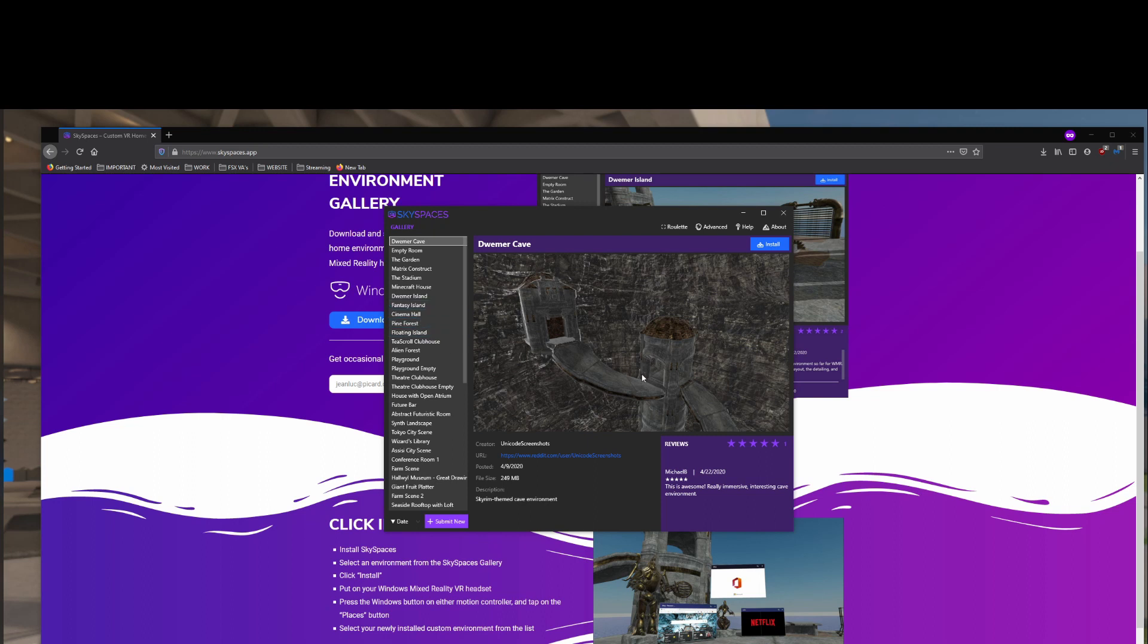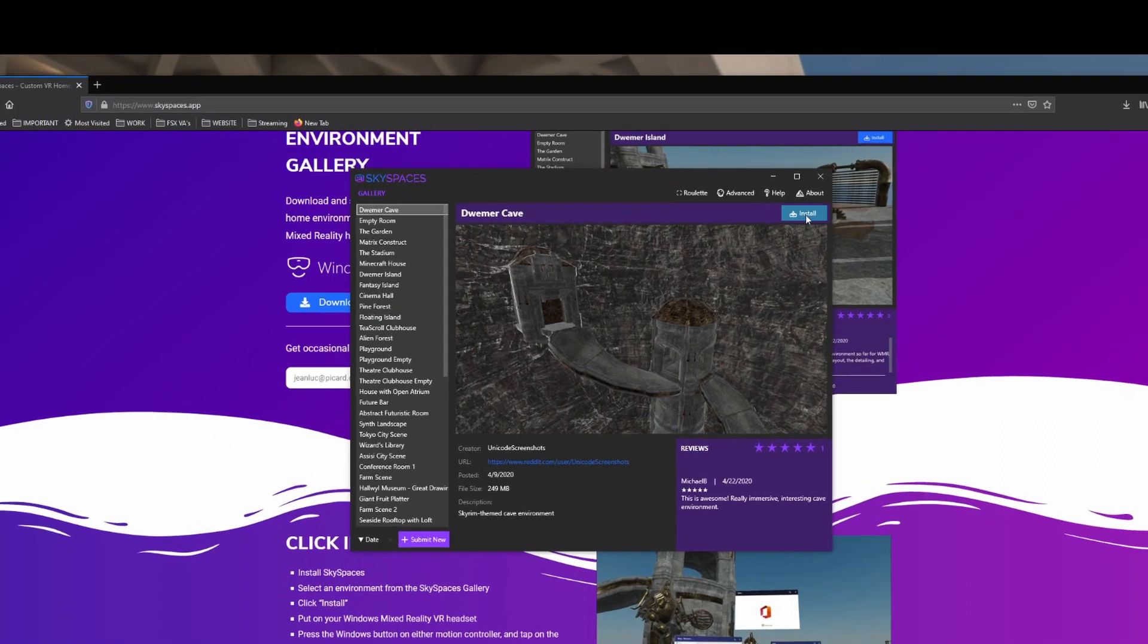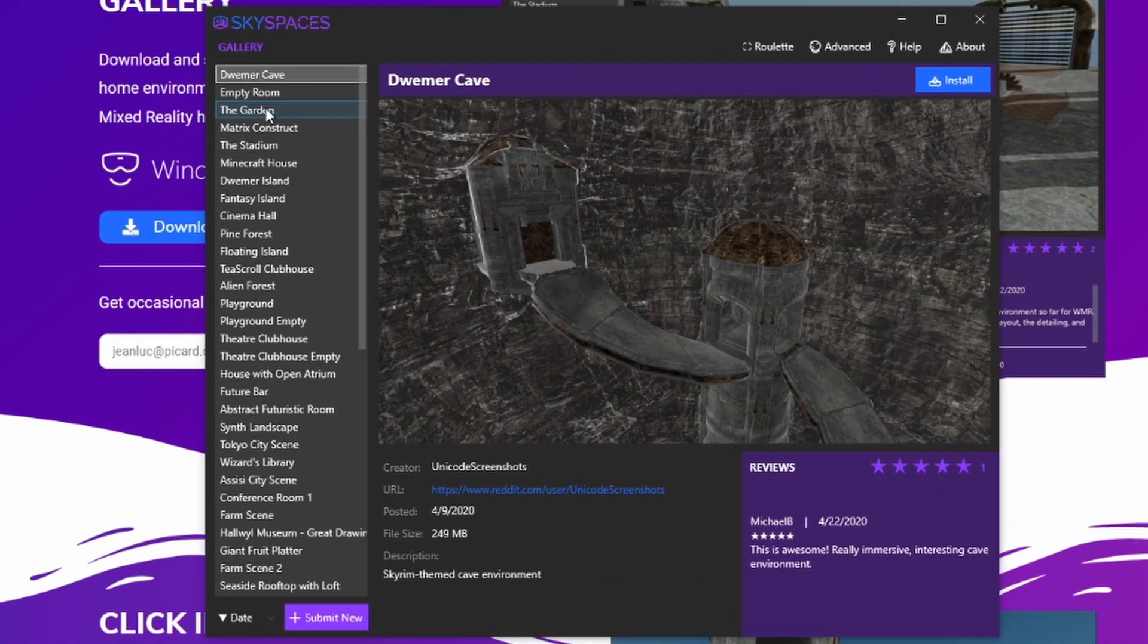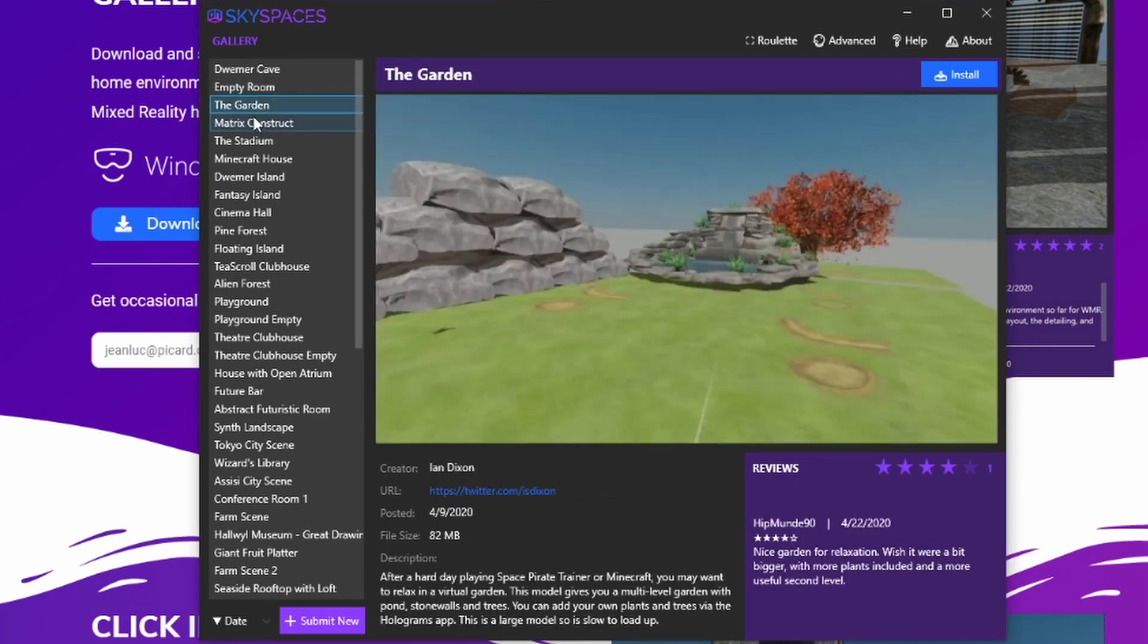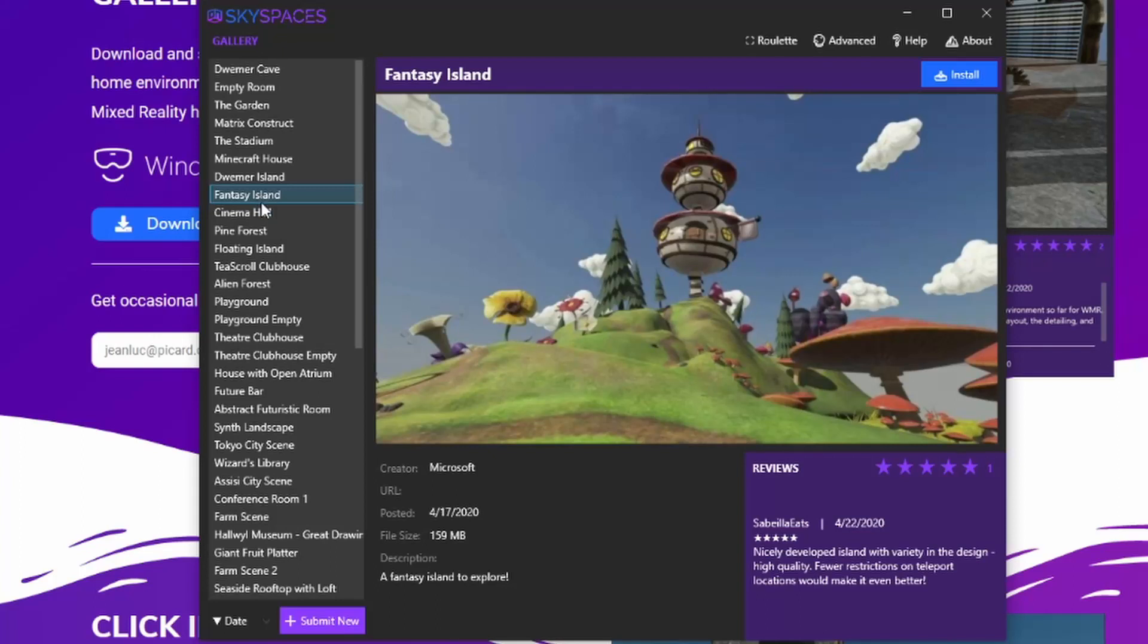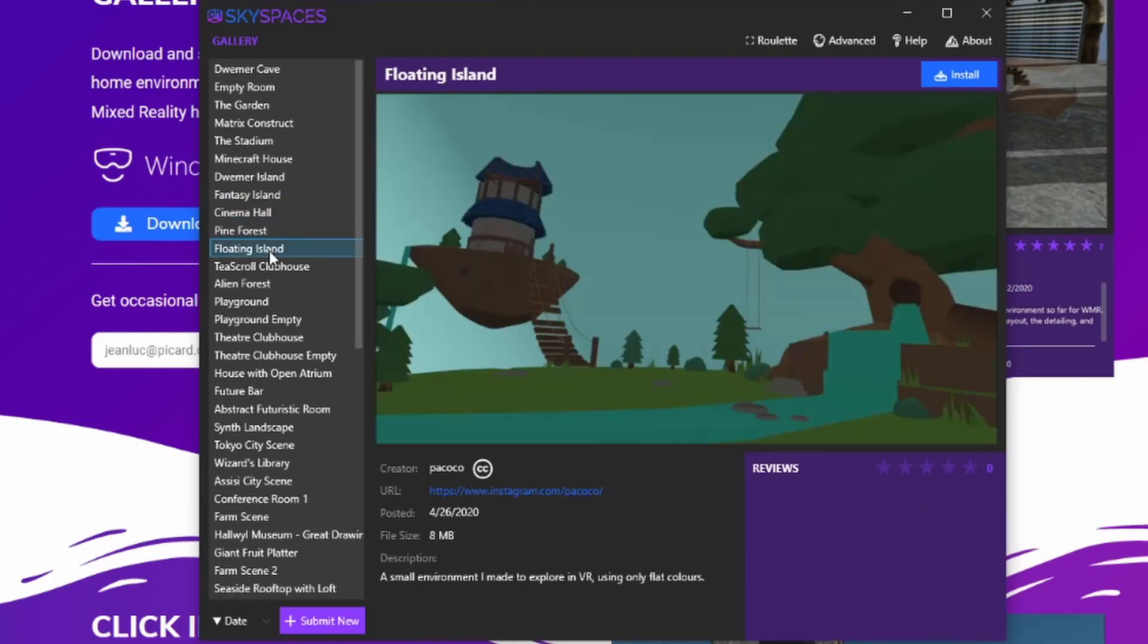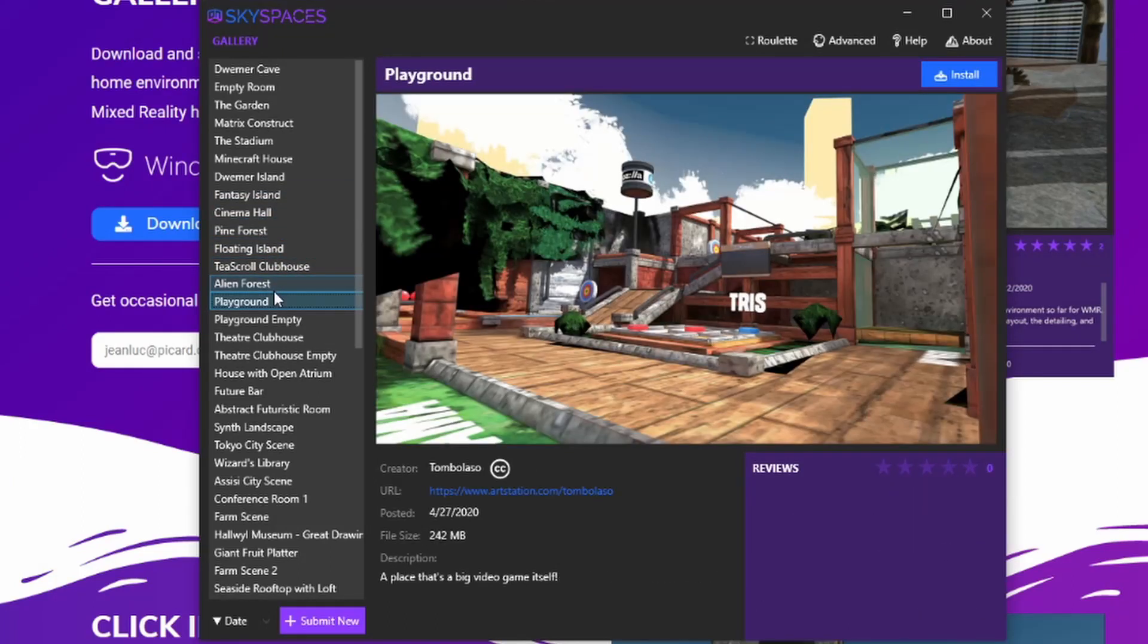Once it's installed, go ahead and launch Skyspaces. When you first launch it, this is what it will look like. You can see on the left there is Gallery, a list, and you can select anything you would like. You can look through them.